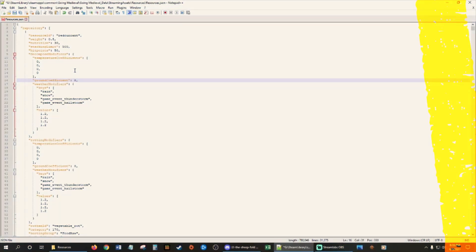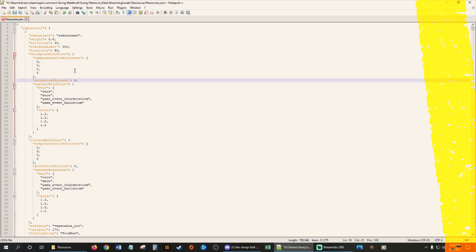The second part of that, so we're still using red current as the resource. The second part of that is rotting modifiers. So in order to prevent it from rotting, you have to tell it that you wanted all zeros again, and the ground coefficient to zero again.